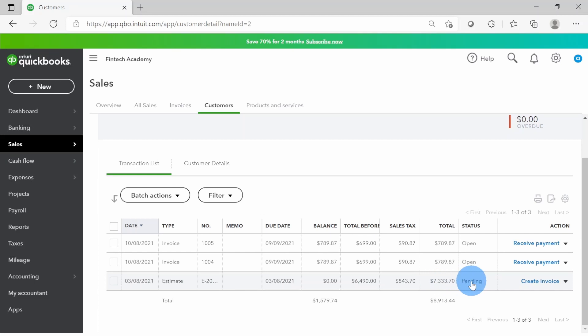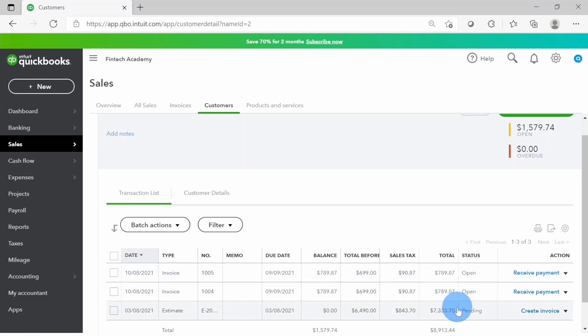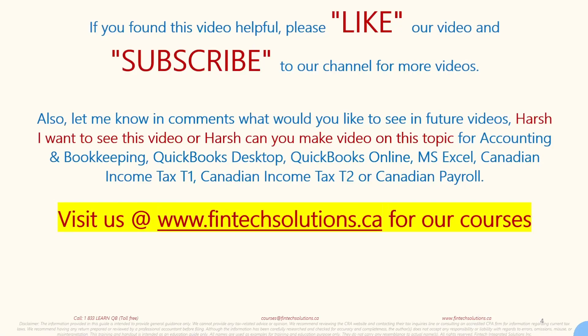If I want to create an invoice, I can click Create Invoice directly from here and it will convert the whole estimate to an invoice. I can then decide what is going to be invoiced to the customer. As I mentioned, the estimate does not update any of my balances — the order balance shown here reflects invoices that have been created, but nothing from the estimate amount will show in the customer balance or in your financial statements.